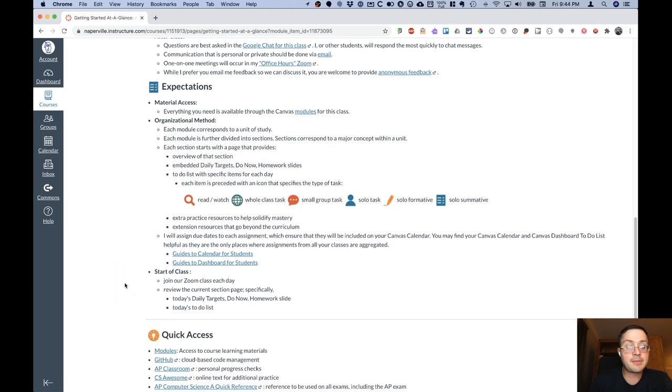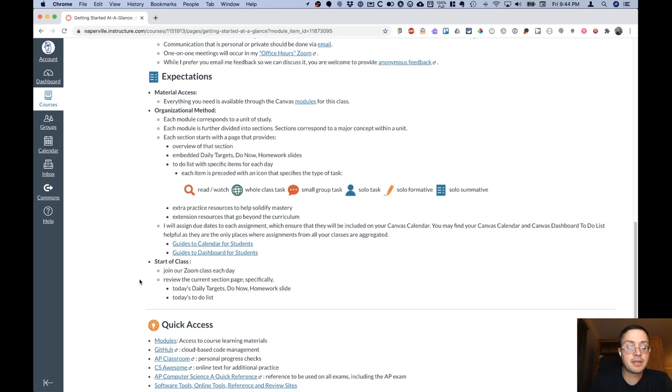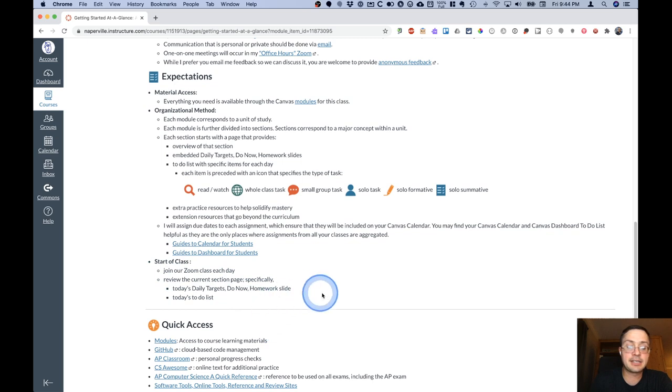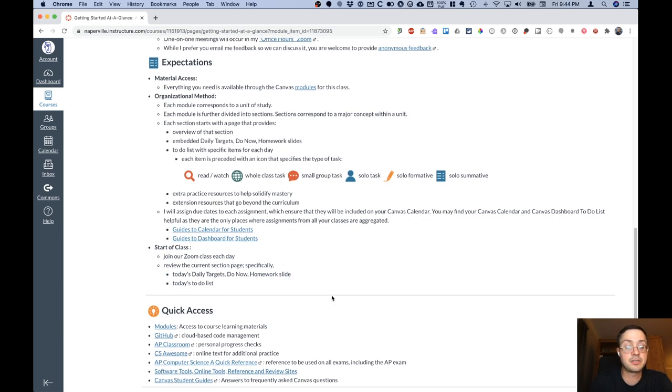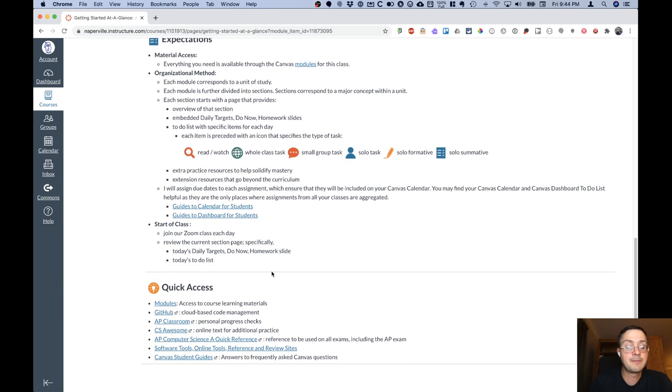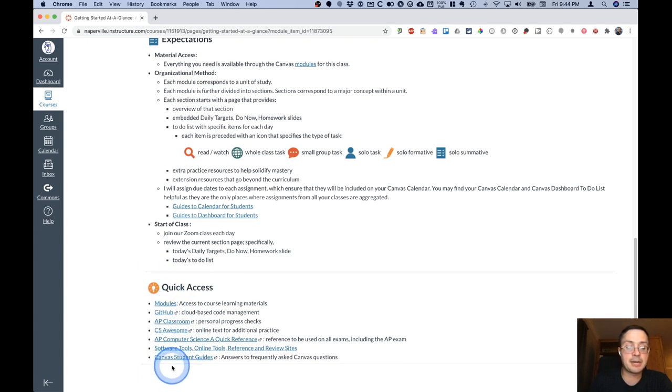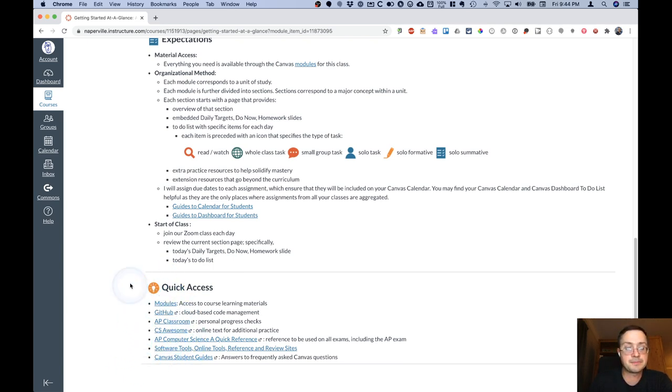And some expectations for the start of class. I expect you to join our Zoom each day and review the current page in the section that has the daily targets, do now and homework slide, and see what's on the to-do list. I have some quick access links down here to our most commonly used resources. They're also in the module.